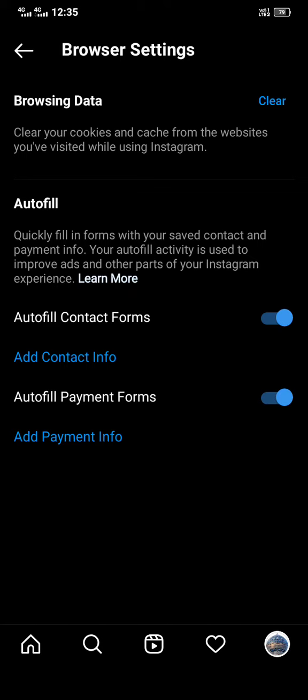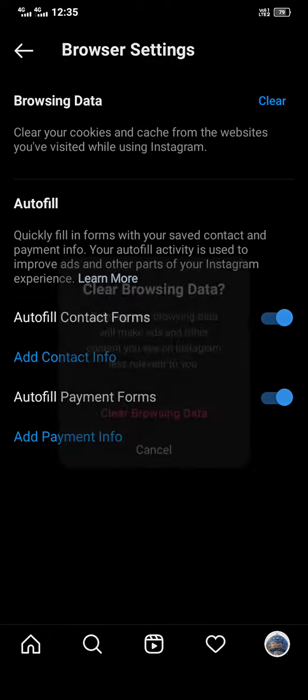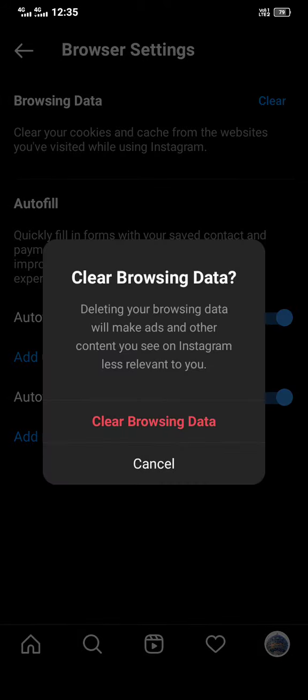Then you see Browsing Data. Click to clear. You'll confirm delete browsing data. This will make ads and other content you see on Instagram less relevant to you.